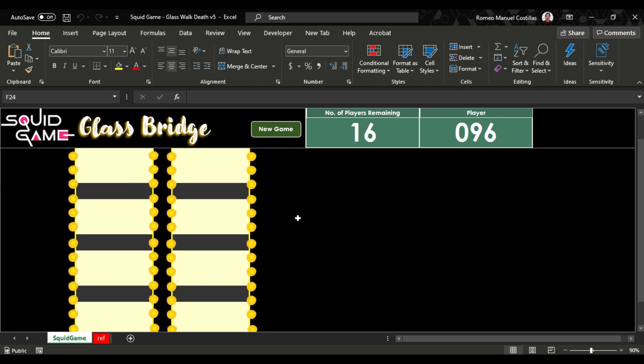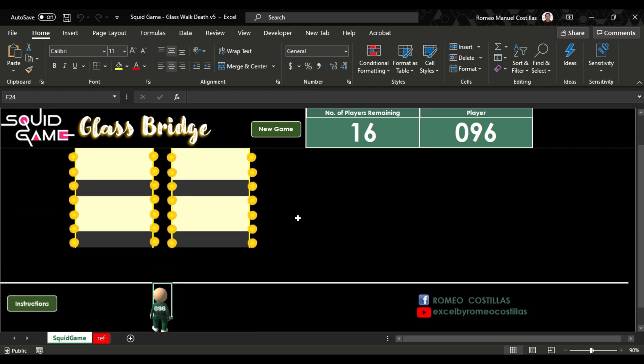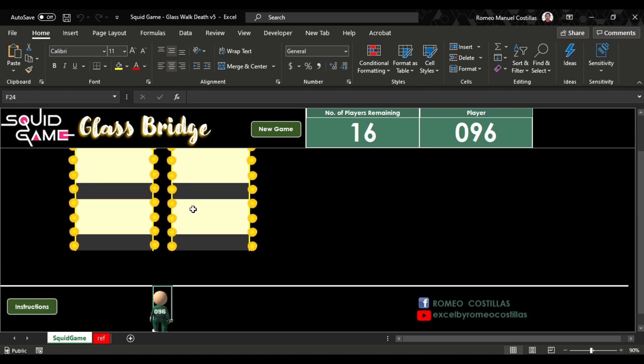You just need to cross the bridge by jumping to one of the next two glass platforms. To save the player, you must click the right glass, or surely you will be eliminated.